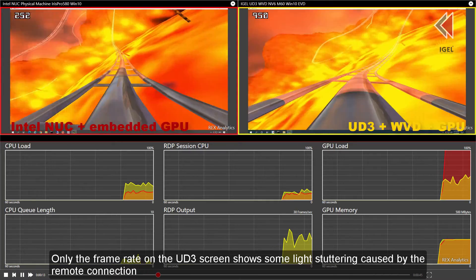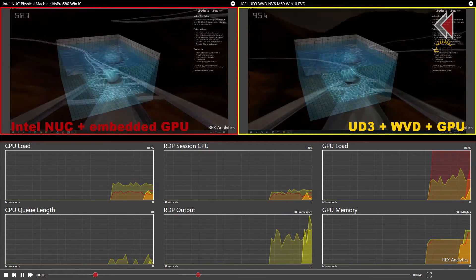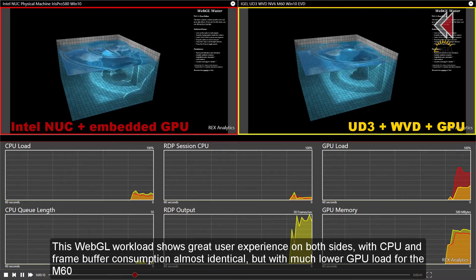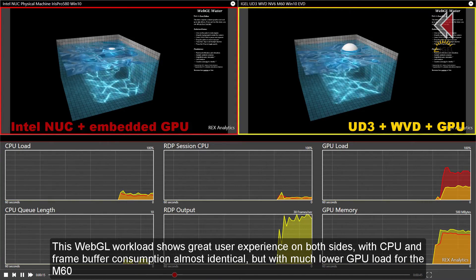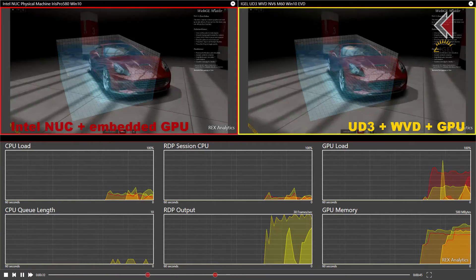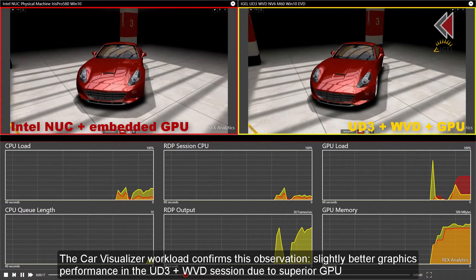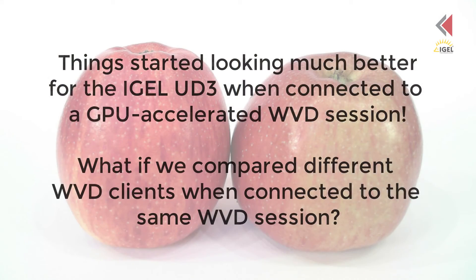Only the frame rate on the UD3 screen shows some light stuttering caused by the remote connection. This WebGL workload shows great user experience on both sides, with CPU and frame buffer consumption almost identical, but with much lower GPU load for the M60. The car visualizer workload confirms this observation — slightly better graphics performance in the UD3 plus WVD session due to superior GPU. Things started looking much better for the IGEL UD3 when connected to a GPU accelerated WVD session.